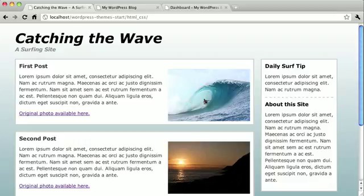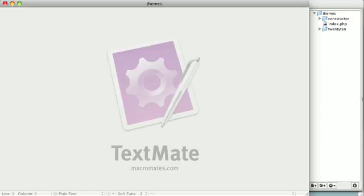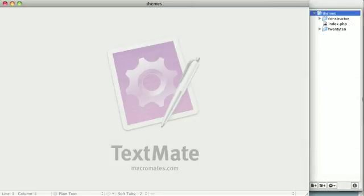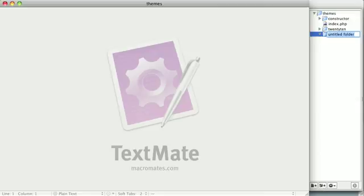The first thing that you're going to want to do is open up a text editor or a file navigator if you prefer, like the finder. Then go ahead and navigate to your WordPress themes directory, which I've already done here, and create a folder for your theme. I'm going to call my theme catching the wave, just like the site.